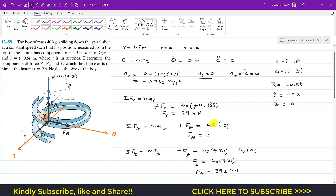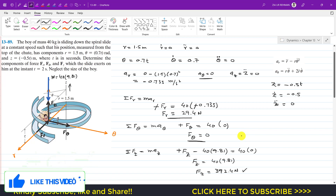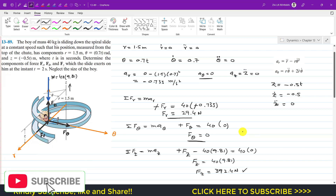So the slide exerts force only in the radial direction and in the z direction, with no force along the theta direction. Fr = 29.4 N, Fθ = 0, and Fz = 392.4 N. I hope this helps you in your learning — kindly subscribe to my channel if you want me to solve more problems from Hibbeler Dynamics.